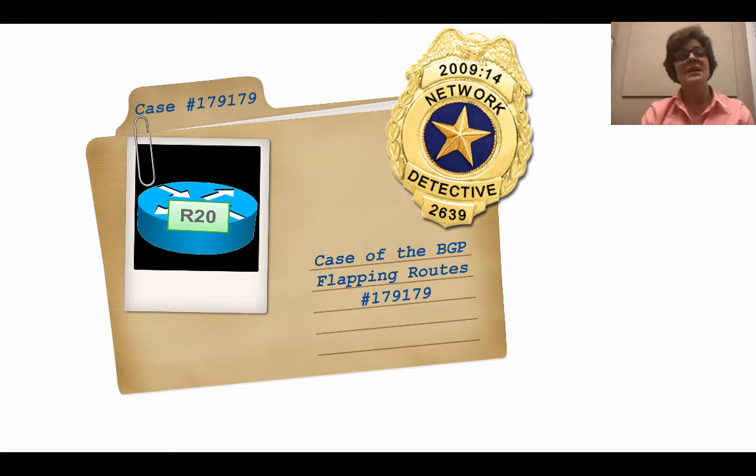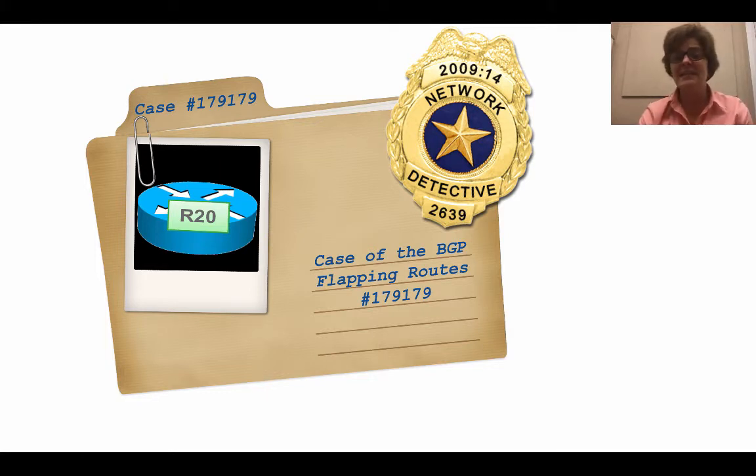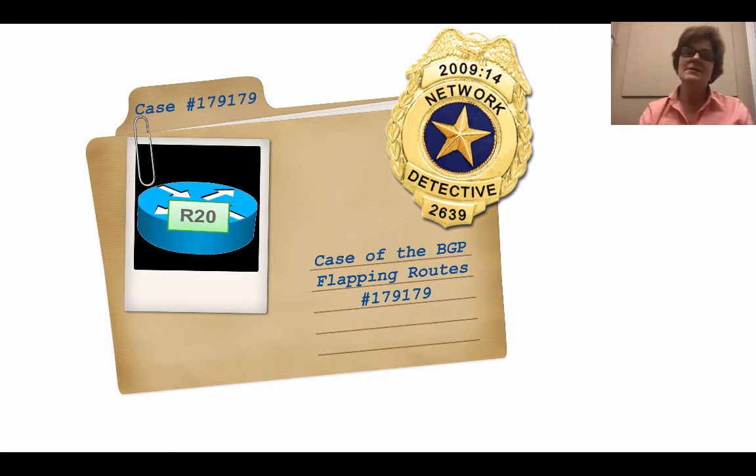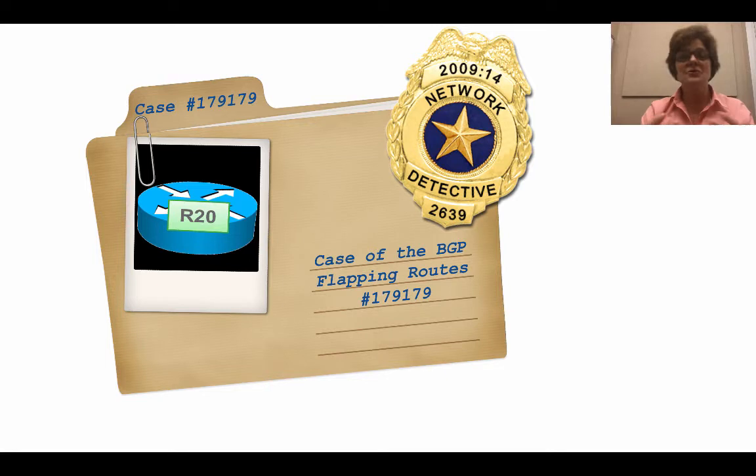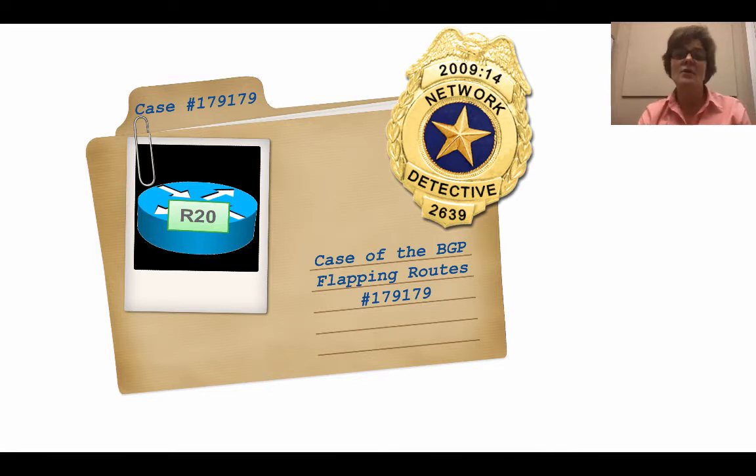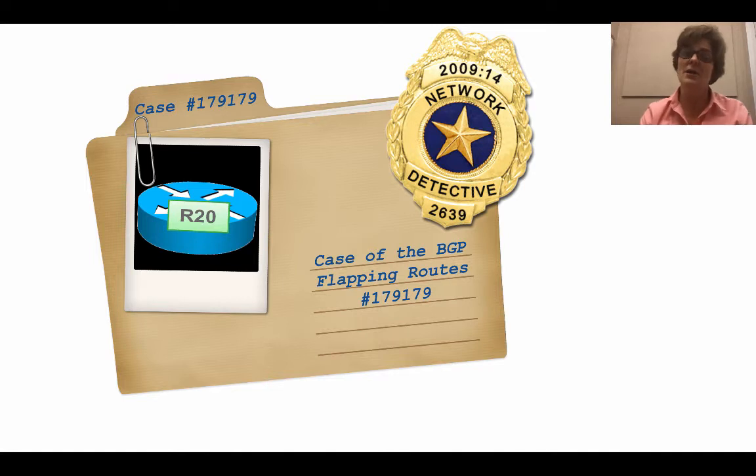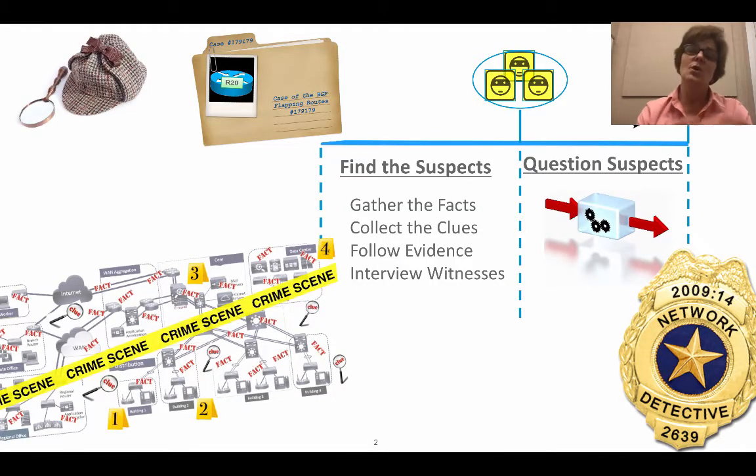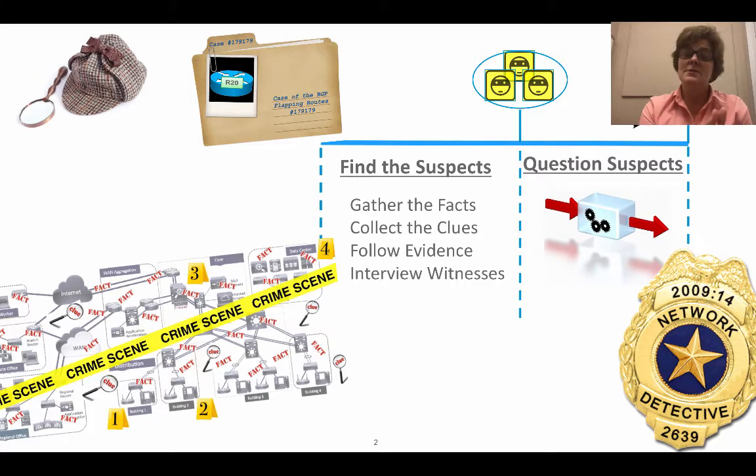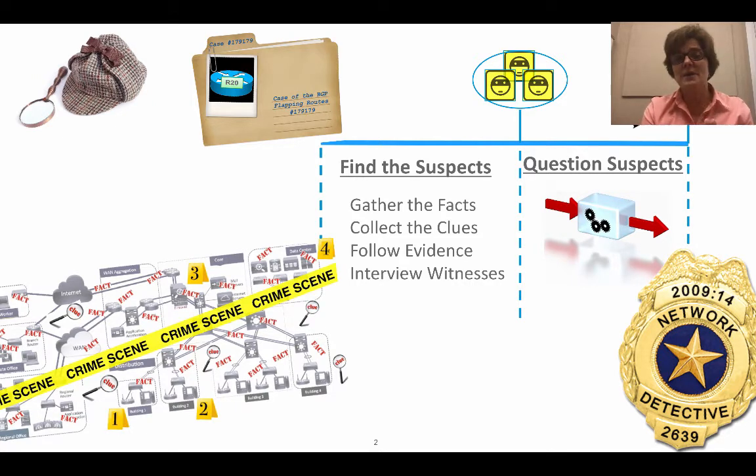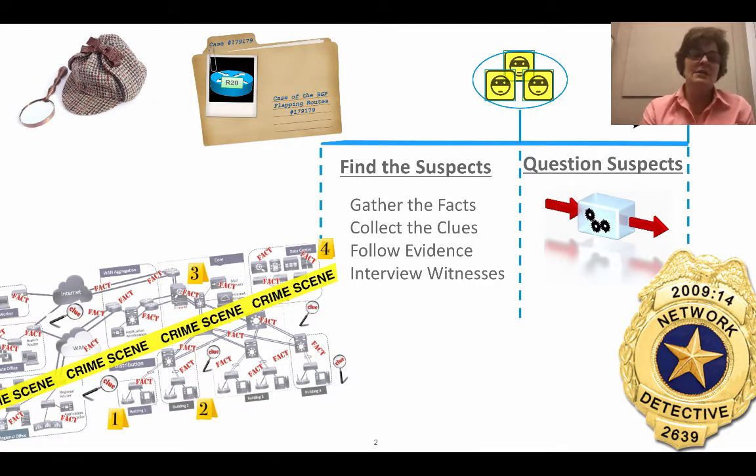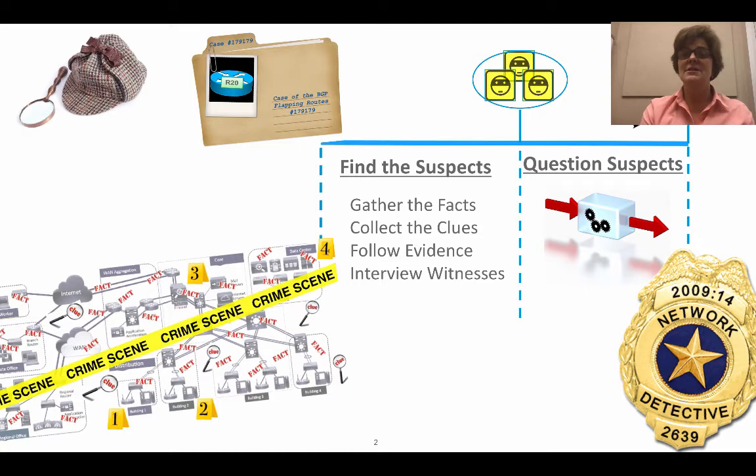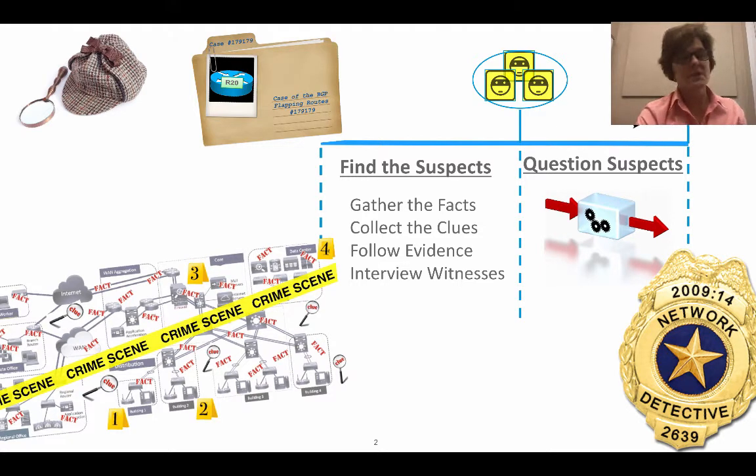So we're going to dive into our crime scene which is our network but we're going to start on R20 because someone says that it is doing things that are not normal. Now who was telling us this? It could be an NMS tool, analytics you're running, or just a show command. But some surveillance has said something is happening on R20 that tends not to be normal. Just because R20 is not acting normal doesn't mean it's not somebody else's fault.